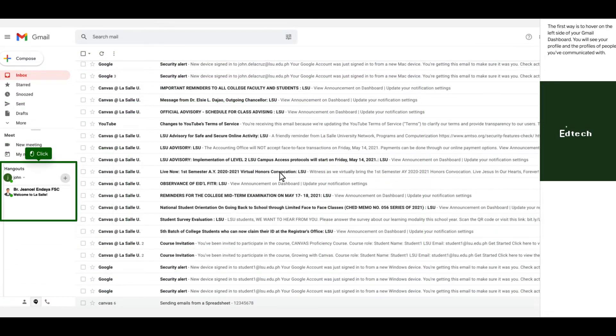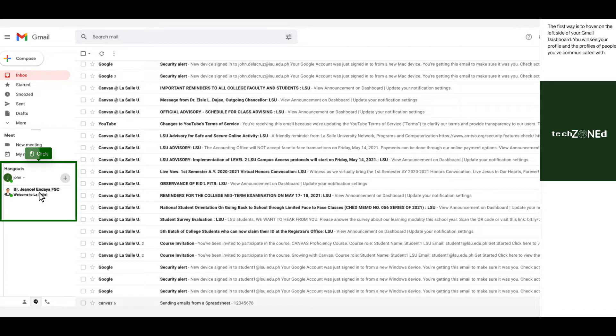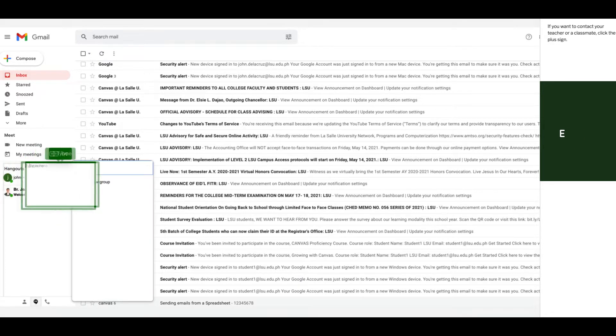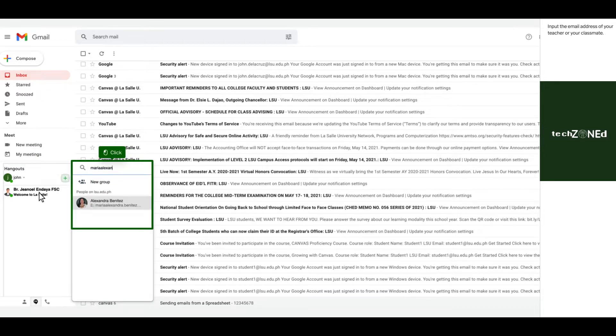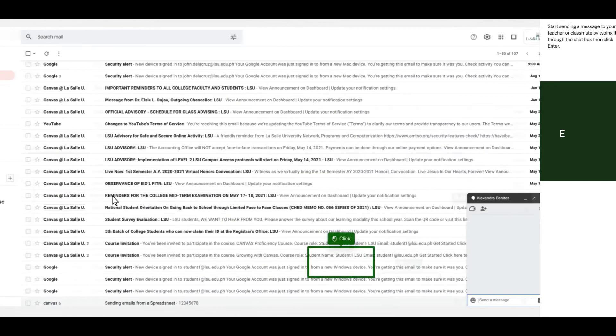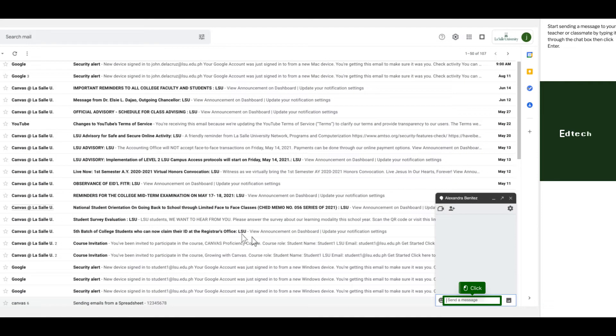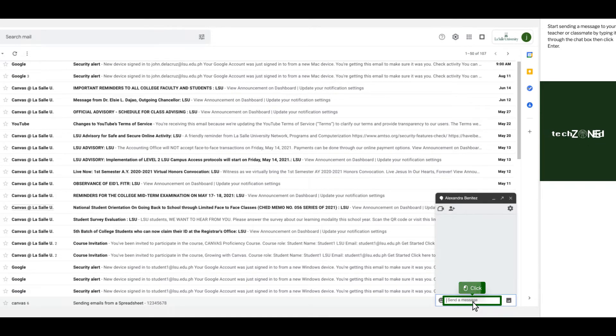The first way is to hover on the left side of your Gmail dashboard. You will see your profile and the profiles of people you've communicated with. If you want to contact your teacher or classmate, click the plus sign. Input the email address of your teacher or your classmate. Start sending a message to your teacher or classmate by typing it through the chat box, then click enter.